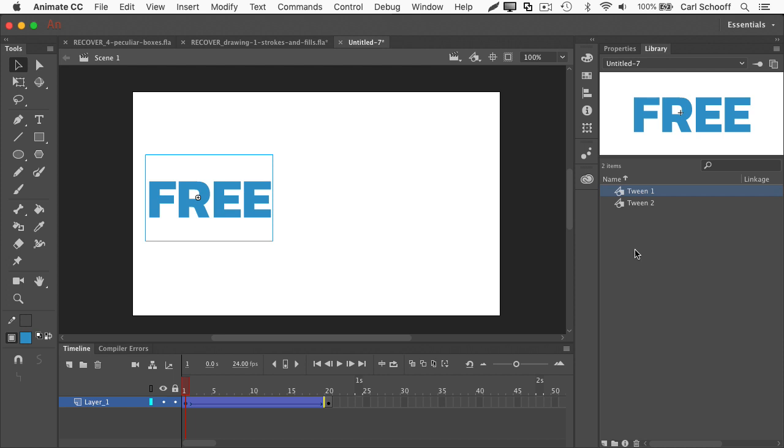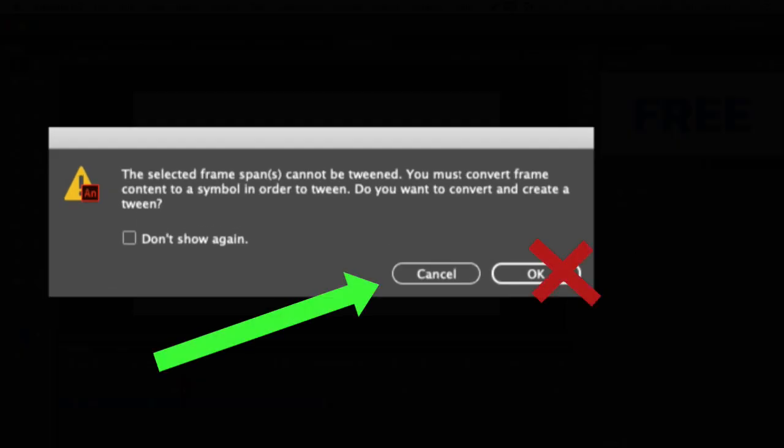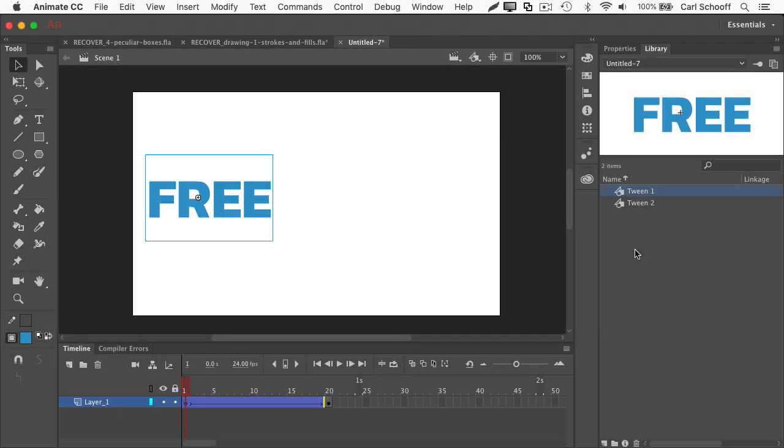So my suggestion to you is whenever you see that dialogue box, you hit cancel as quick as possible, and you go back and you make your content into symbols.